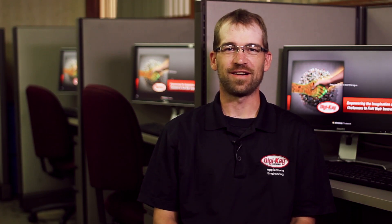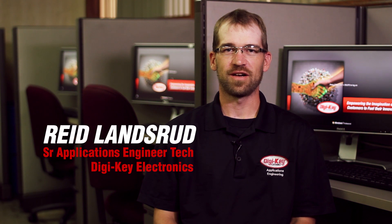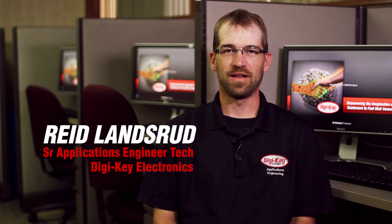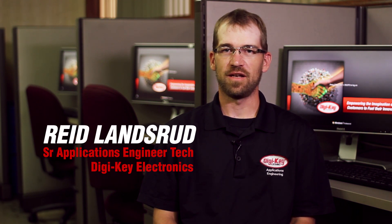Hello fellow KiCad users. I'm Reed with Digikey Electronics, and in this video series I'll be talking you through the changes and new features of KiCad 5.0. Let's get started.